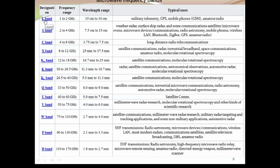The designation starts with L band, which goes from 1 gigahertz to 2 gigahertz, with wavelength around 15 to 30 centimeters. It is used for military telemetry, GPS, mobile phone, GSM, and amateur radios. The classification runs from 3 gigahertz to 300 gigahertz with different bands. L band is first, S band is 2 to 4 gigahertz. The S band is used nowadays for mobile phones, wireless LAN, Bluetooth, Zigbee, GPS, and microwave ovens at 2.5 gigahertz. S band is very important for all commercial applications.